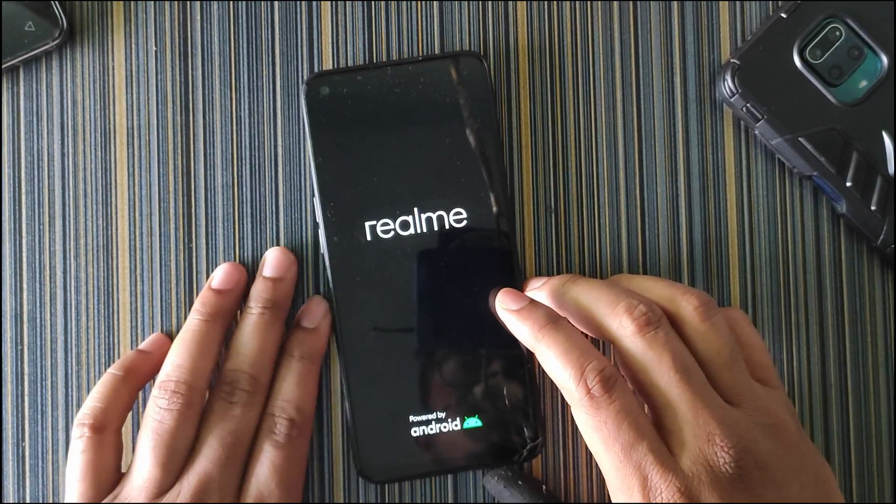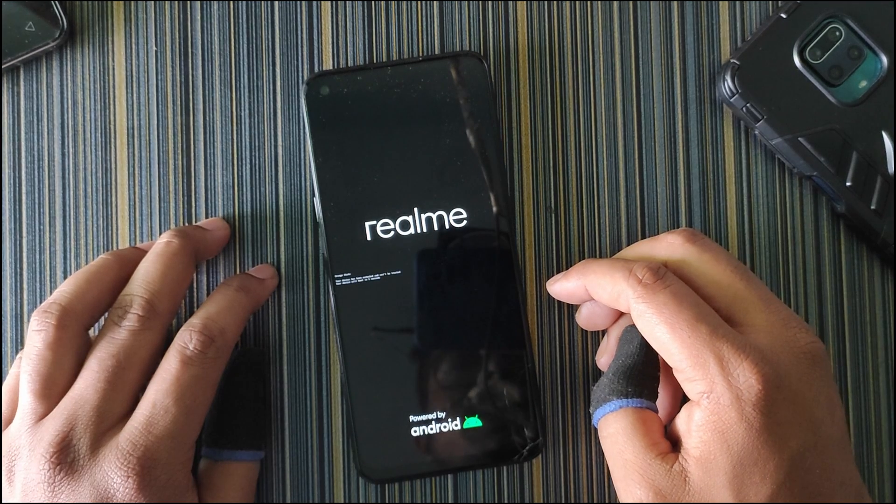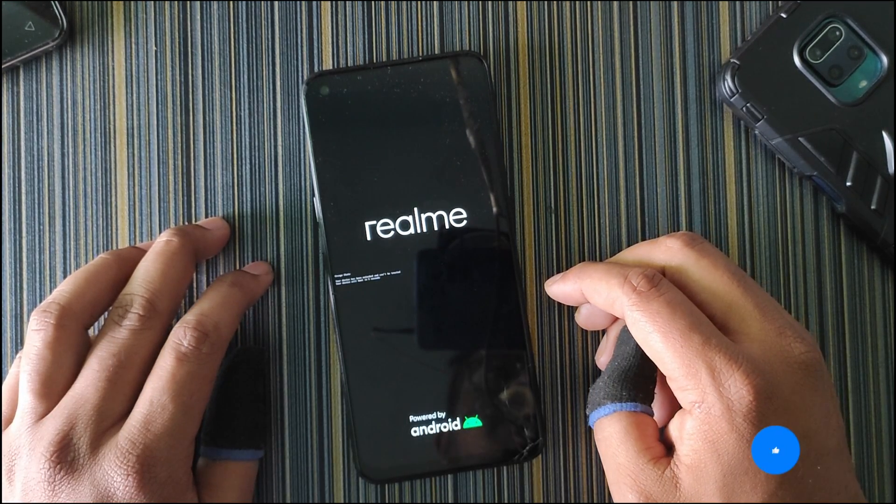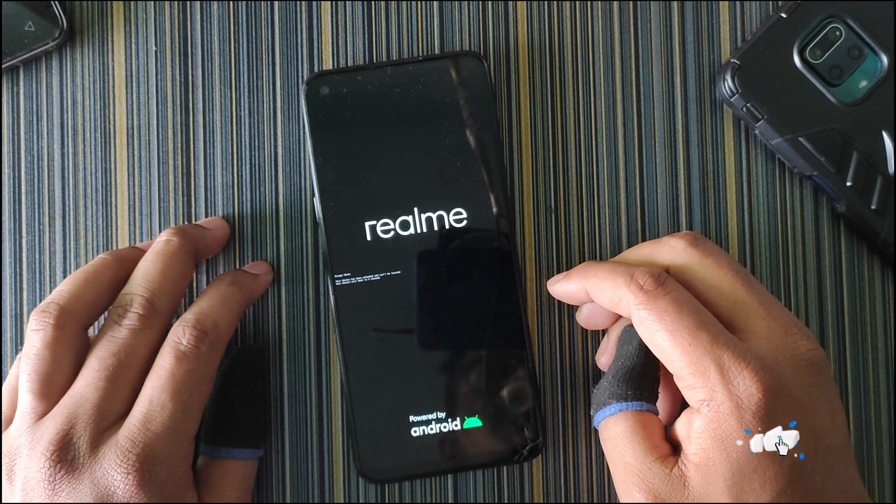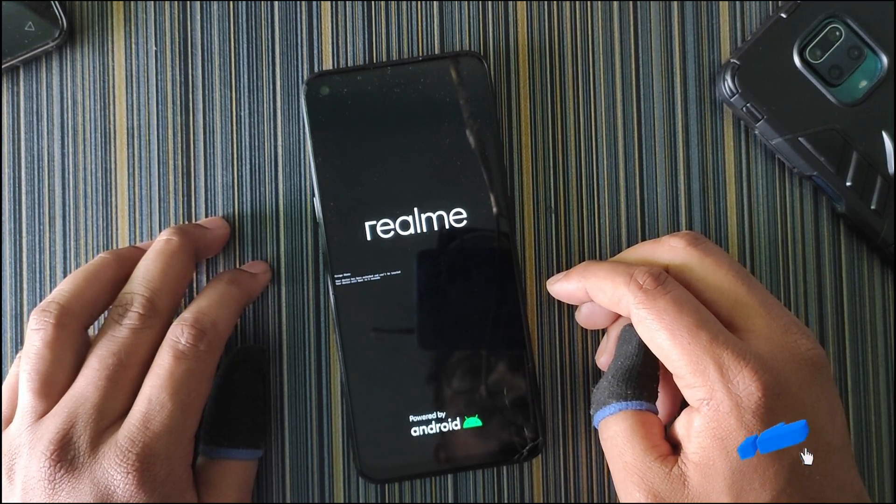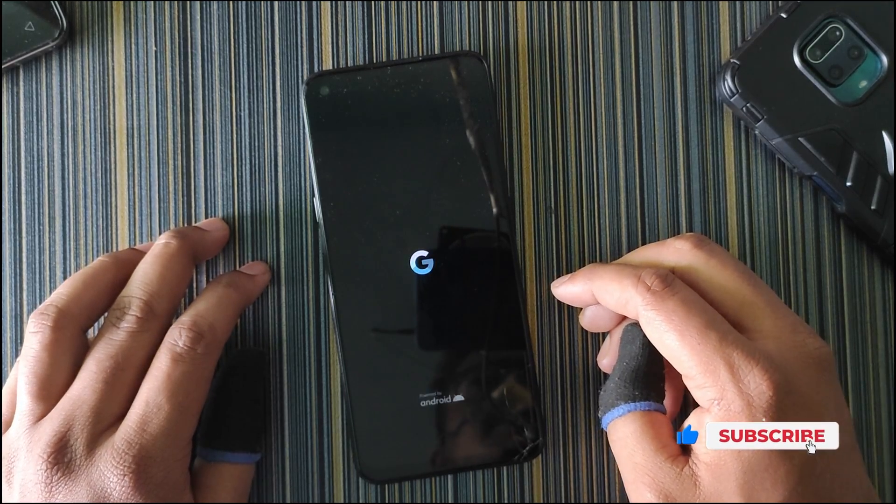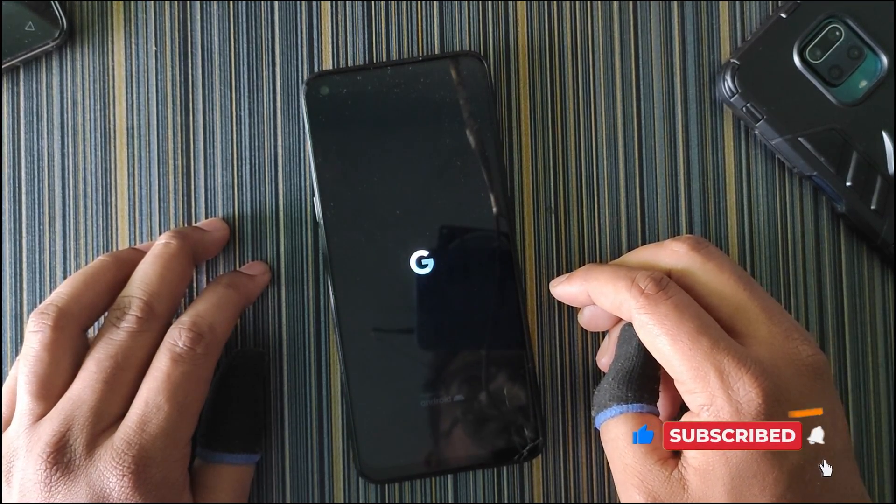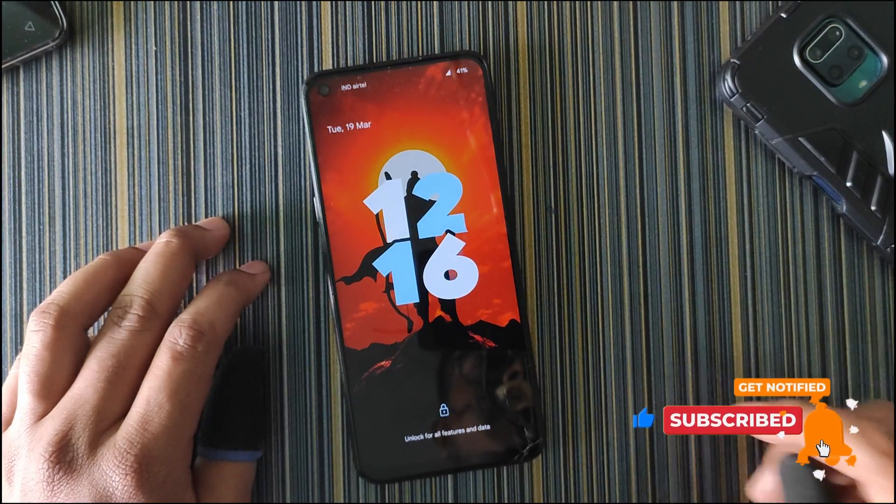When this is complete, go to reboot and reboot to system. This is how you can install the Pixel Star OS on Realme RM 685 devices. If you found this video helpful, make sure to subscribe to this channel. I make custom ROM related videos, so make sure to subscribe. I will see you in the next one. Bye.